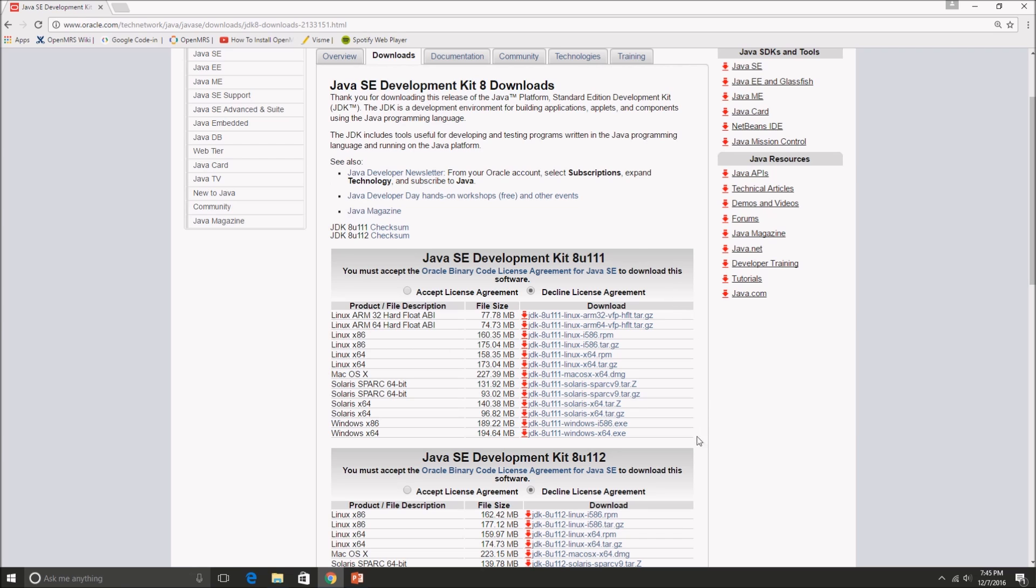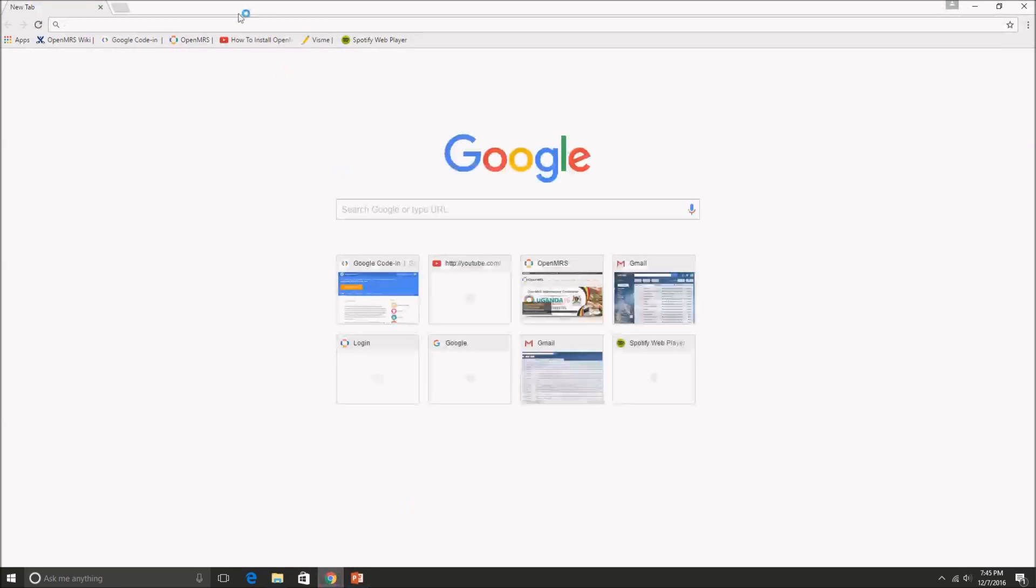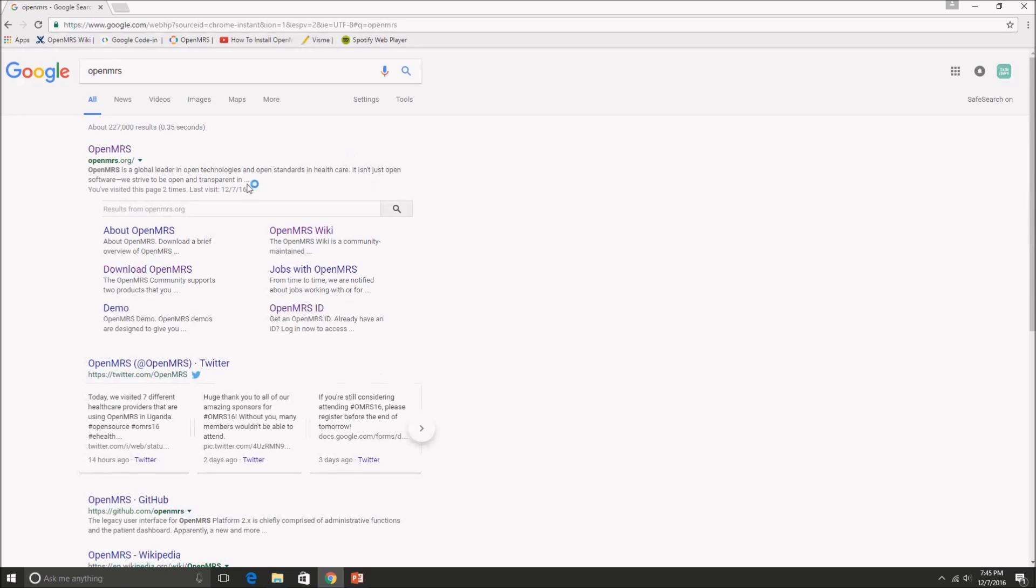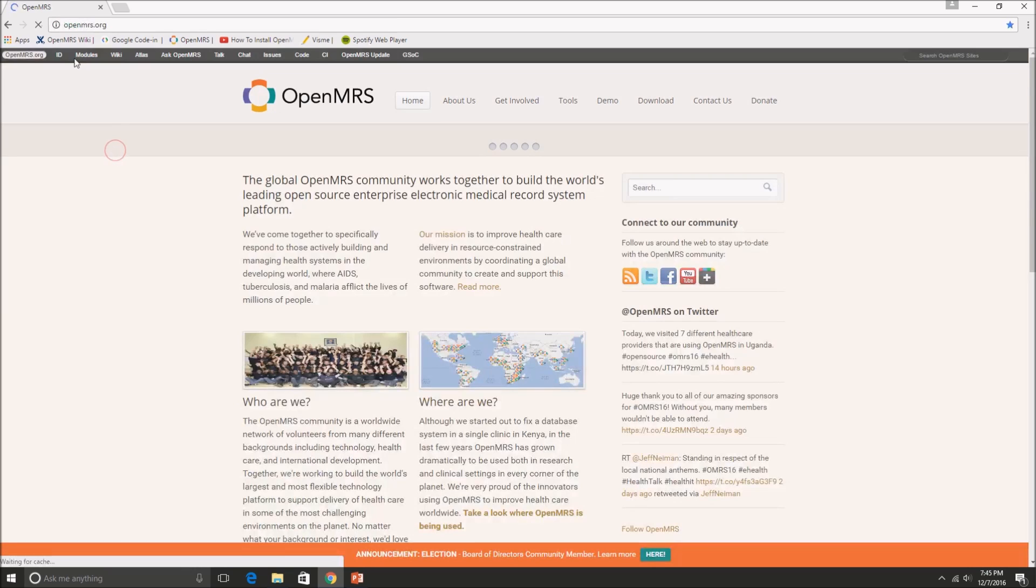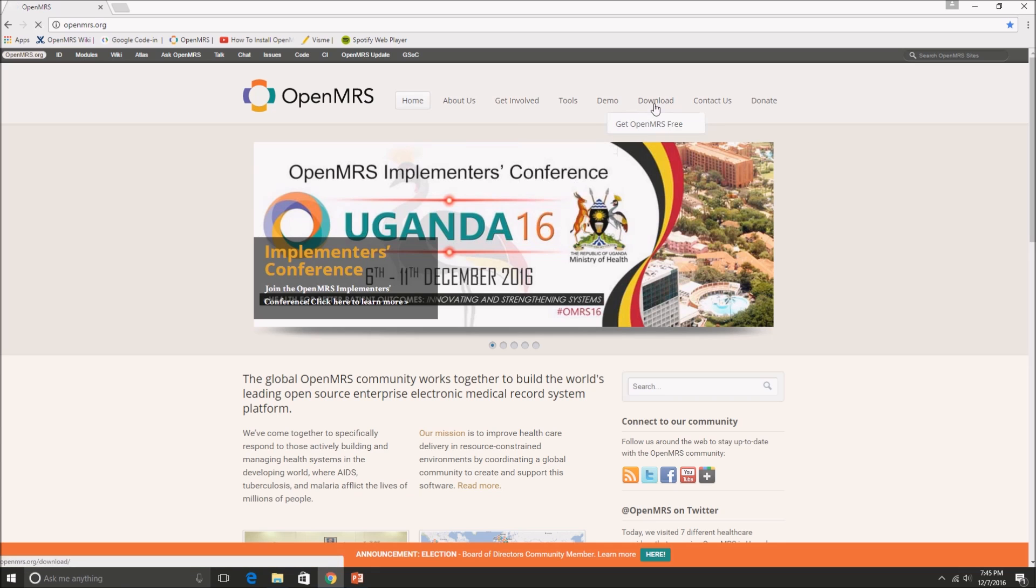So go ahead and open your browser again and type in OpenMRS and open the OpenMRS.org website and pan over to download.